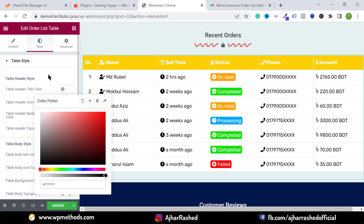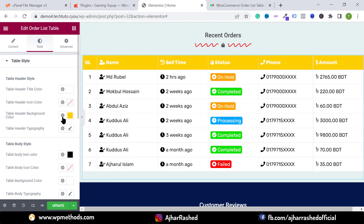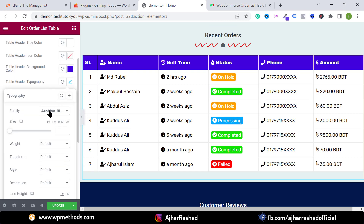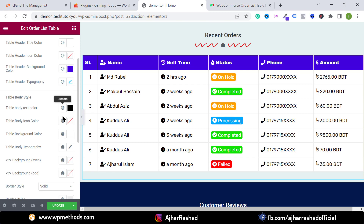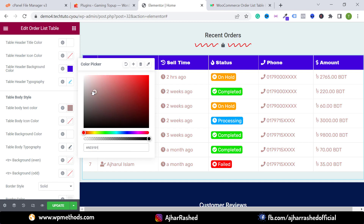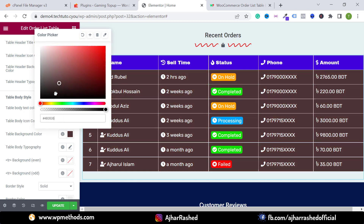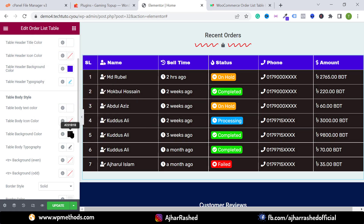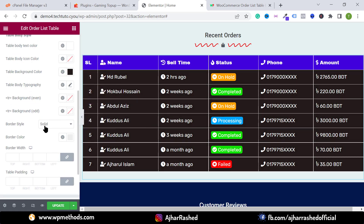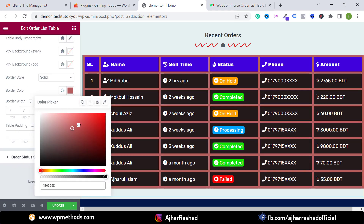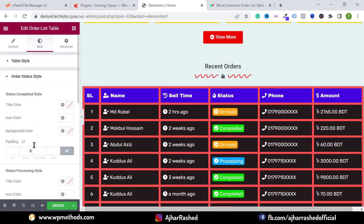If you want to change any style, go to the Style tab. You can change the header title color — for example, I'll change the color from black to white. You can also select the header background color, change typography, and select your preferred font family. For body table text color, change the color to see the result, and you can also change the body background color.